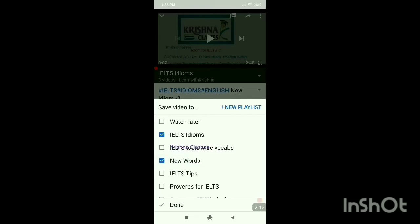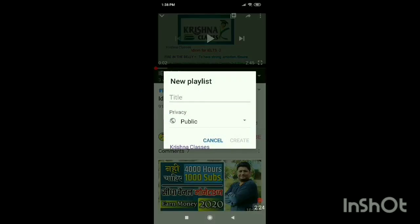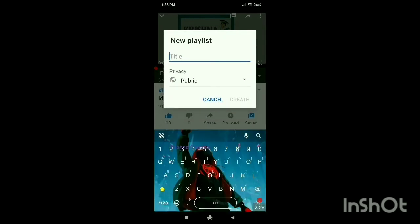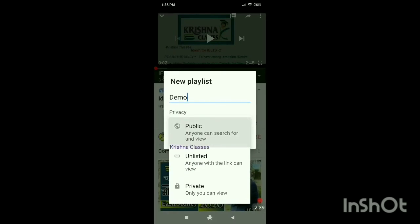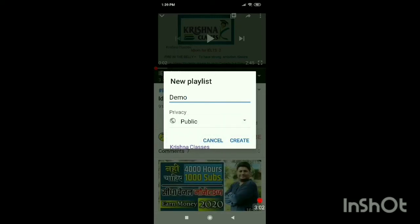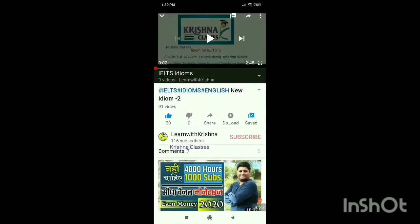You have to press the plus sign for a new playlist. If you have already made a playlist, you just click on it to add the video. For example, if I click on New Playlist, it will ask me what name I want to give. I'm writing 'demo'. Then there is a privacy option: Public, Unlisted, and Private. Click on the list to confirm.